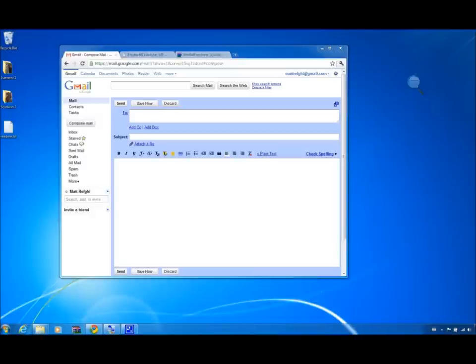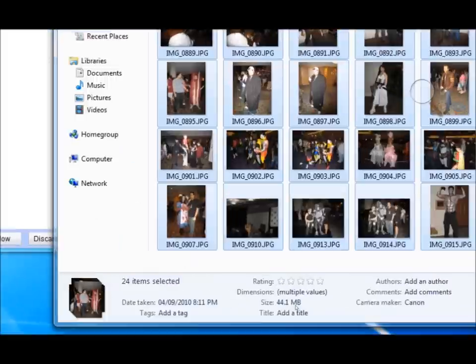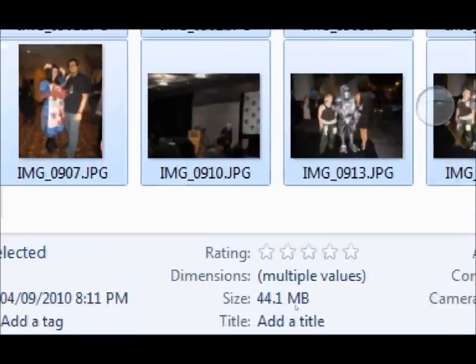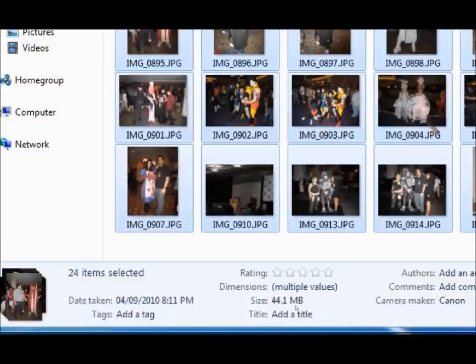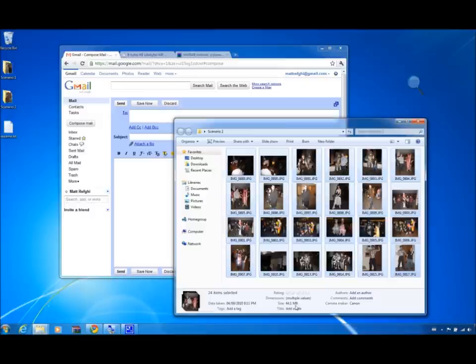In the second scenario, I have significantly more pictures to send. Given that their total size is equal to 44.1 megabytes, I will have to change my approach. Rather than compress all photos into one compressed file, I will create multiple compressed files and send multiple emails.